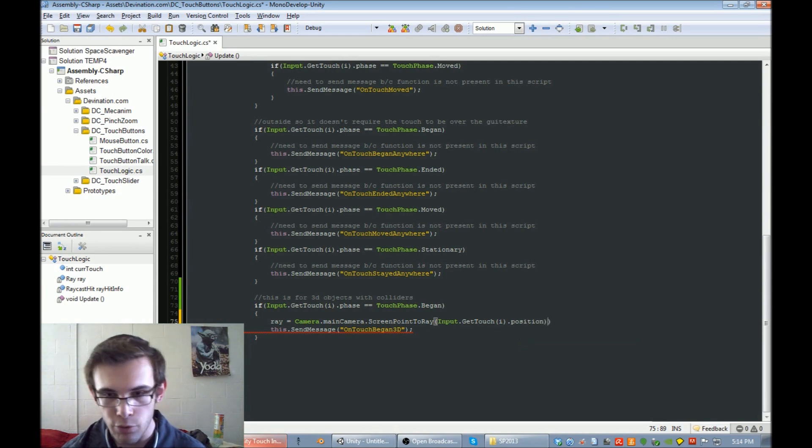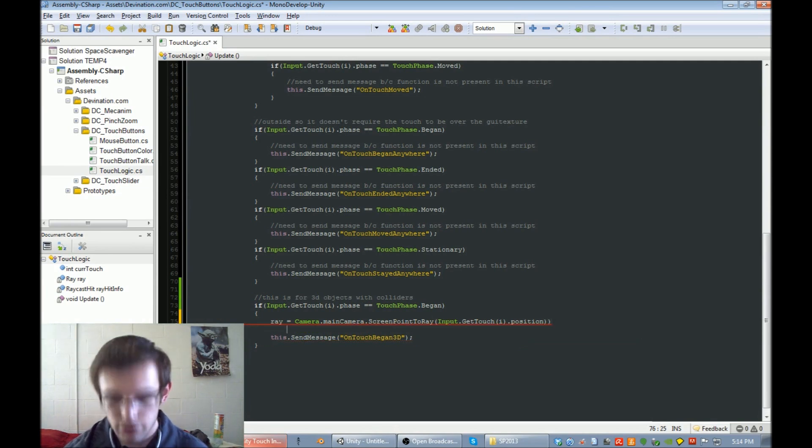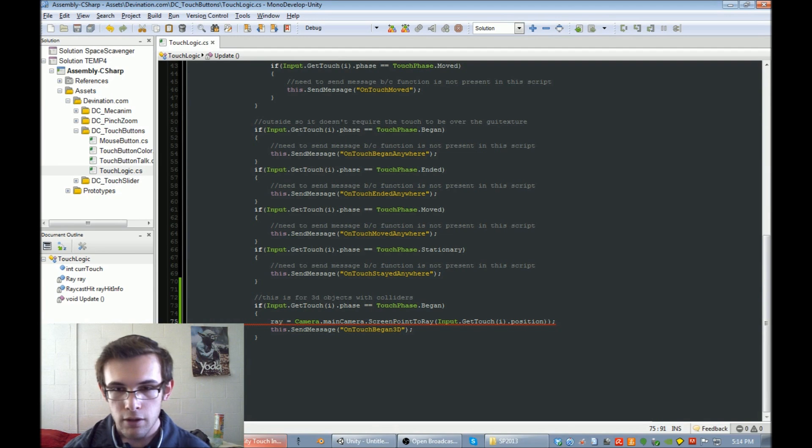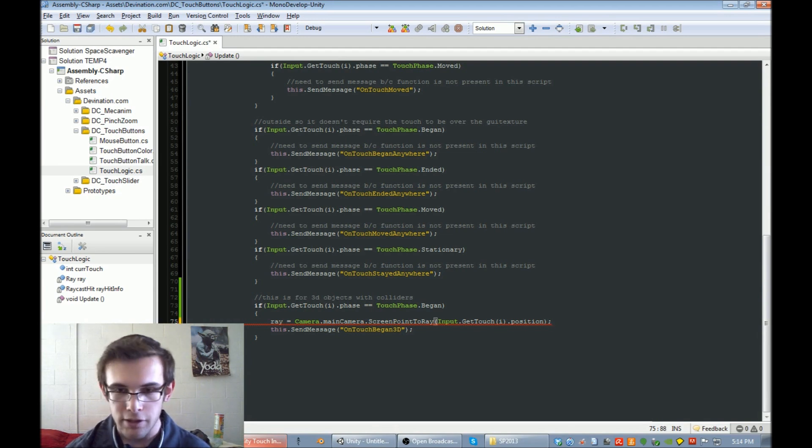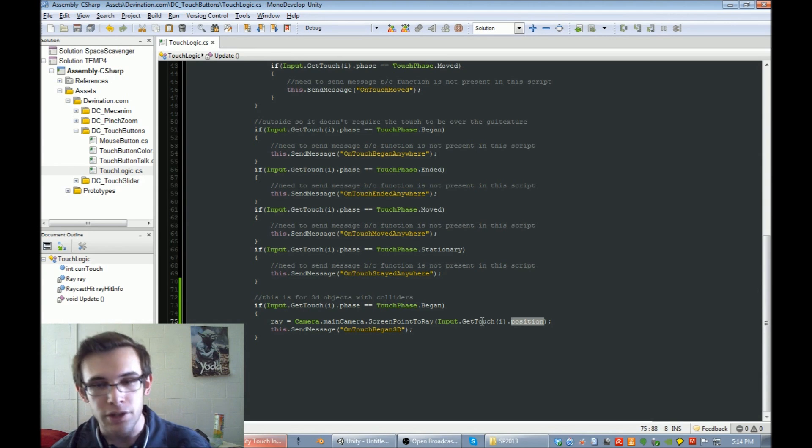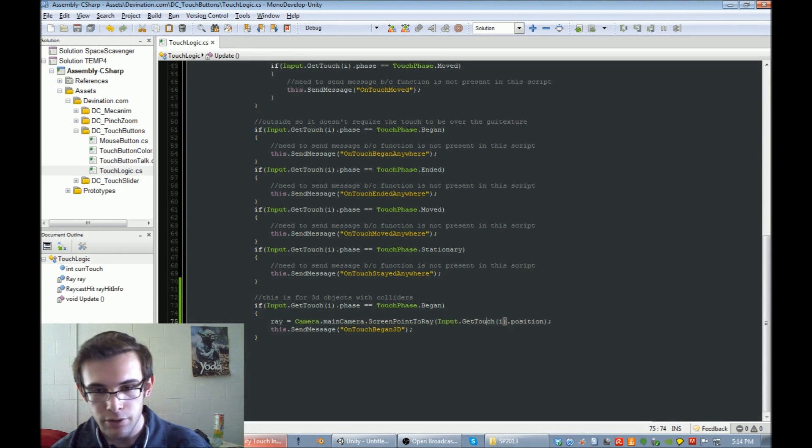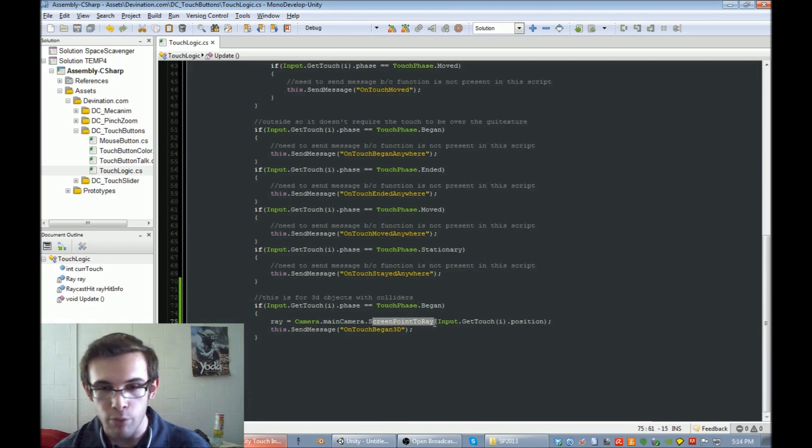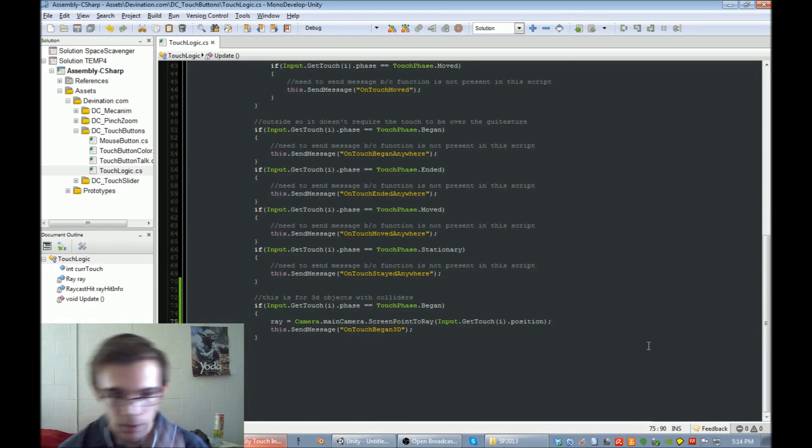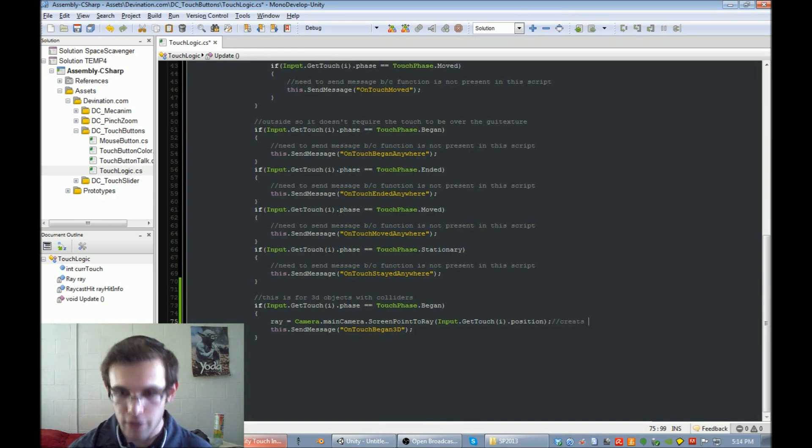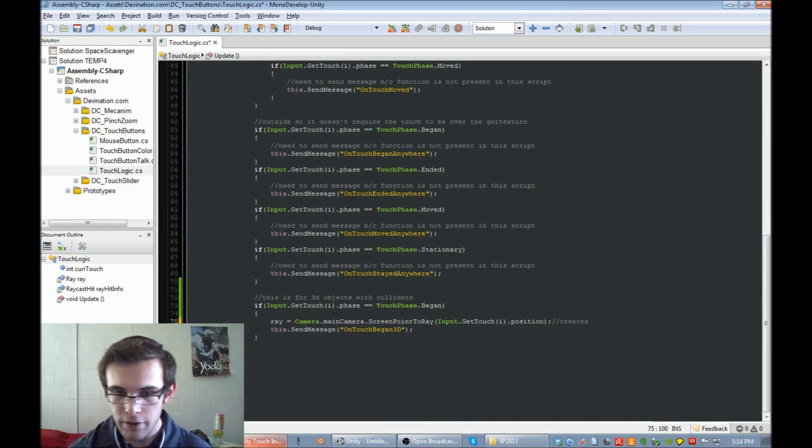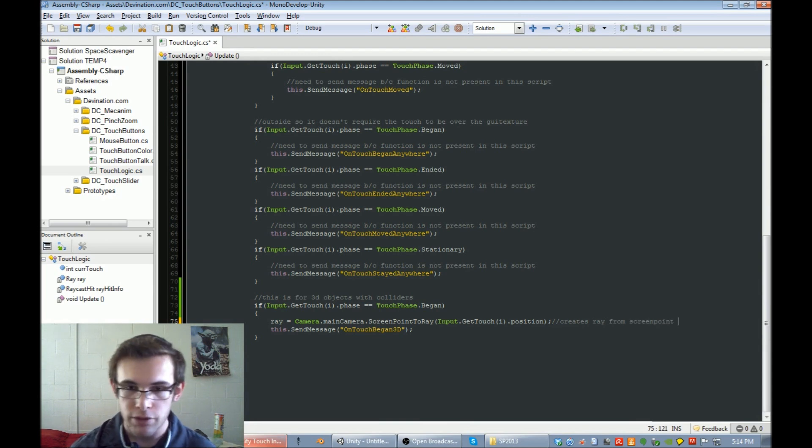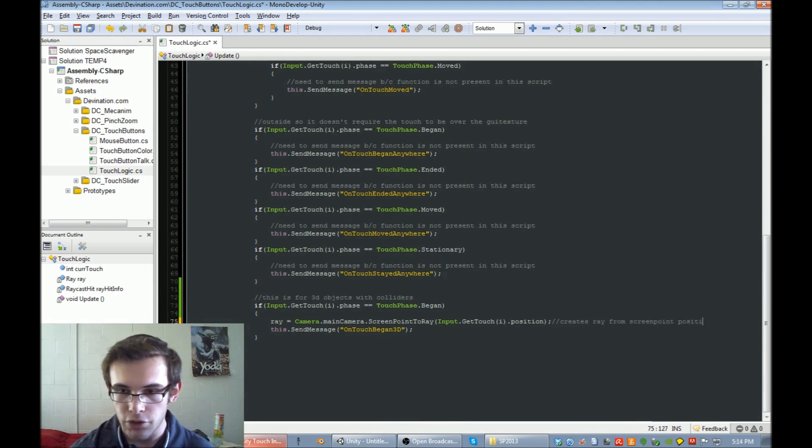So this is going to find our position of our current touch, and it's going to create a ray from that screen point. It creates ray from screen point position.